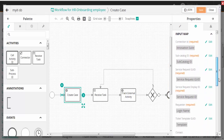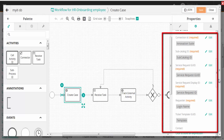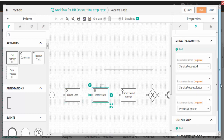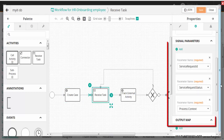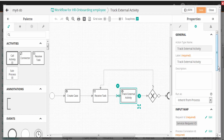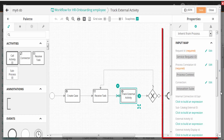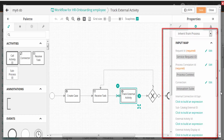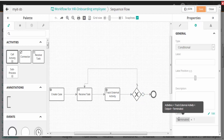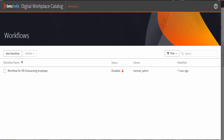The Create Ticket Element contains the basic case fields that are required to create a case. To use other case fields like Category Tier, Priority, and so on, BMC recommends that you add a case template to a questionnaire for a service. Next, enter the properties for the Receive Task Element, then the Track External Activity Element, and then the Exclusive Element. After you add the properties of all the elements, save the workflow.